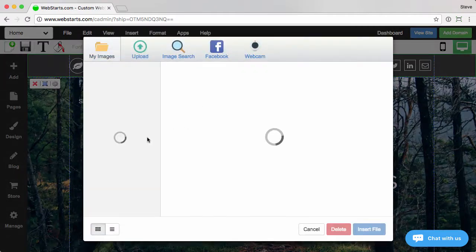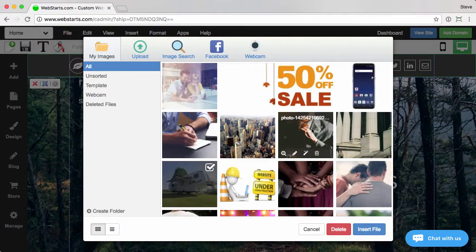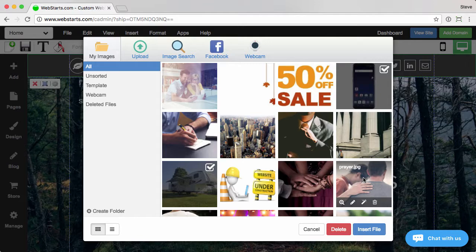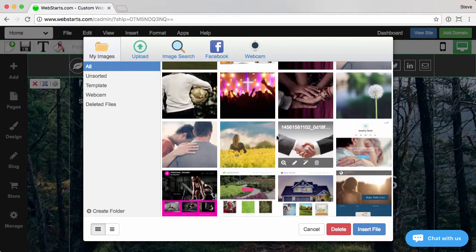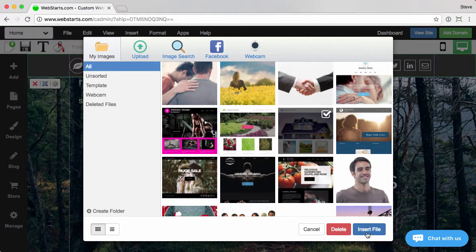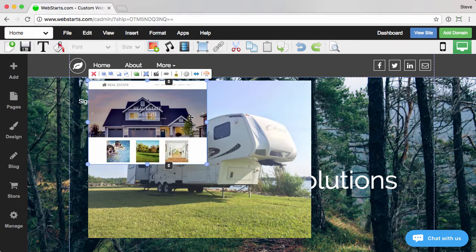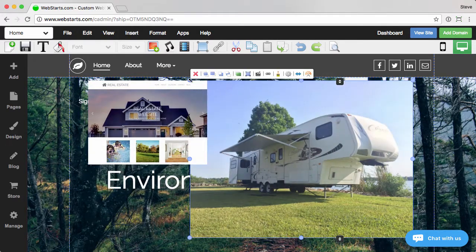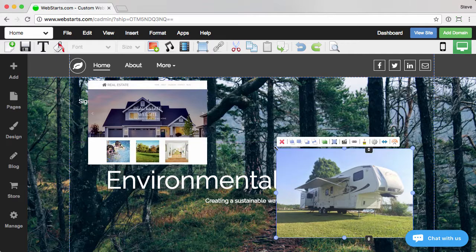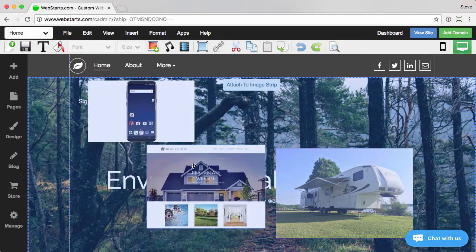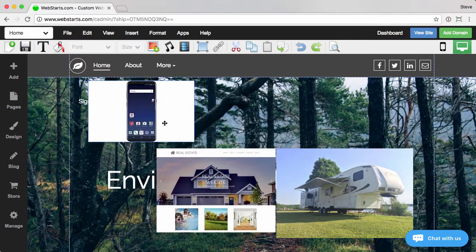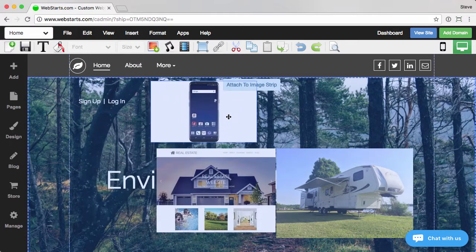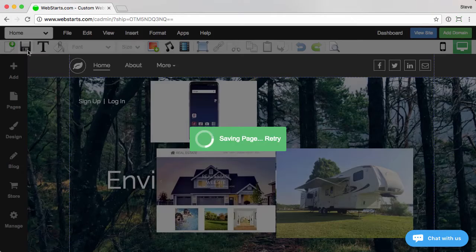First thing I want to do is add a couple images to my site. We'll add a phone, a camper, and a home. These are just for example purposes, so no real rhyme or reason. And save that.